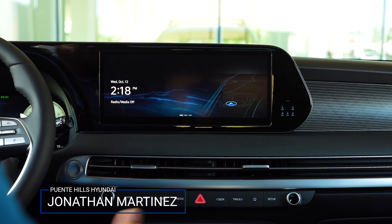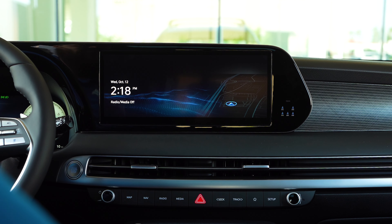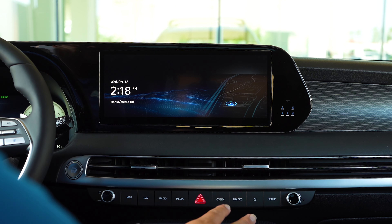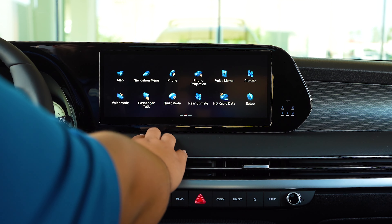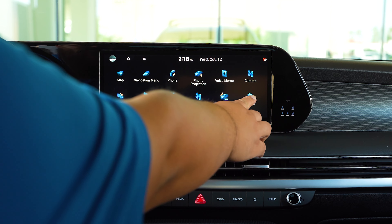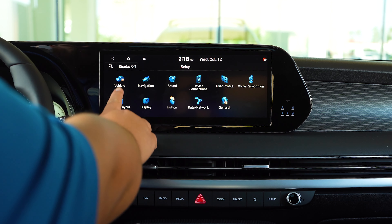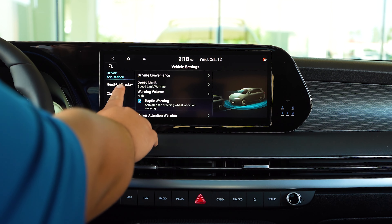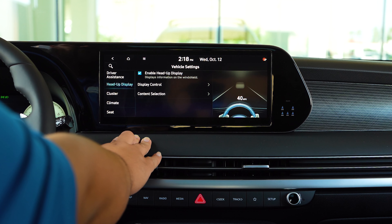For the heads-up display feature, you can either hit the setup button here on the infotainment center, or if you swipe on your screen, select setup, vehicle, and the heads-up display menu.